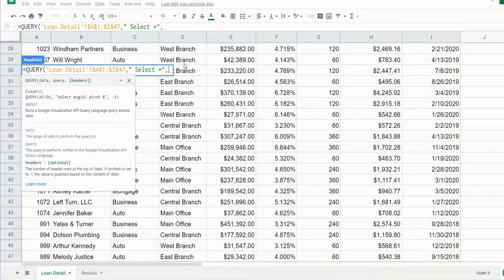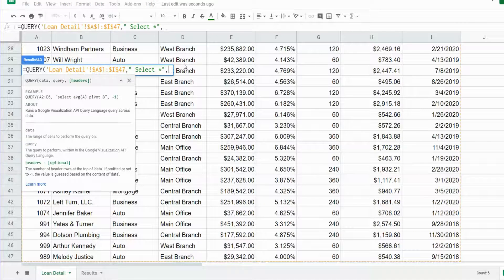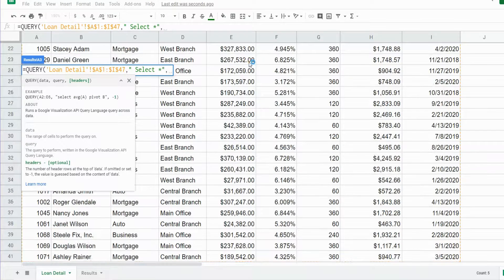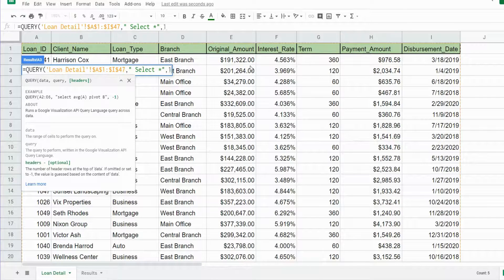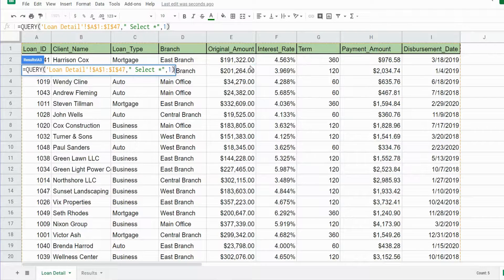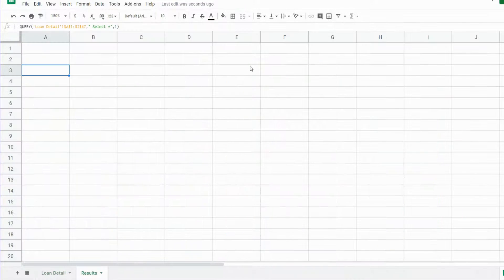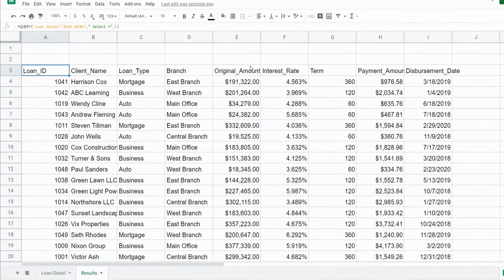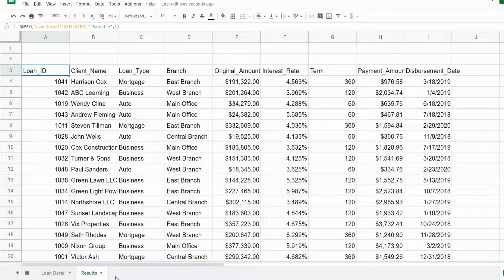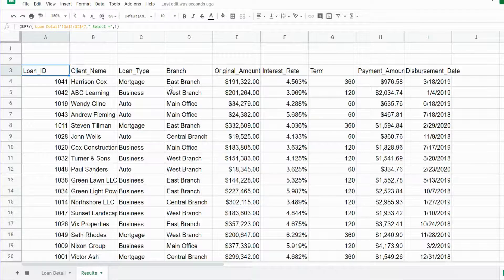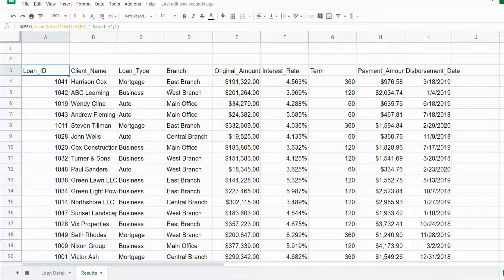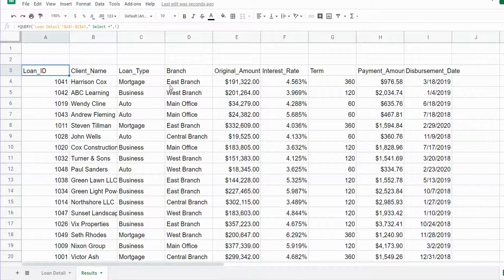Our final input is the headers input—how many rows of headers do we have in our data set? We only have one, so I'll input that and hit Enter. You can see on our results tab now, our query pulls back the entire data set because we said SELECT star.